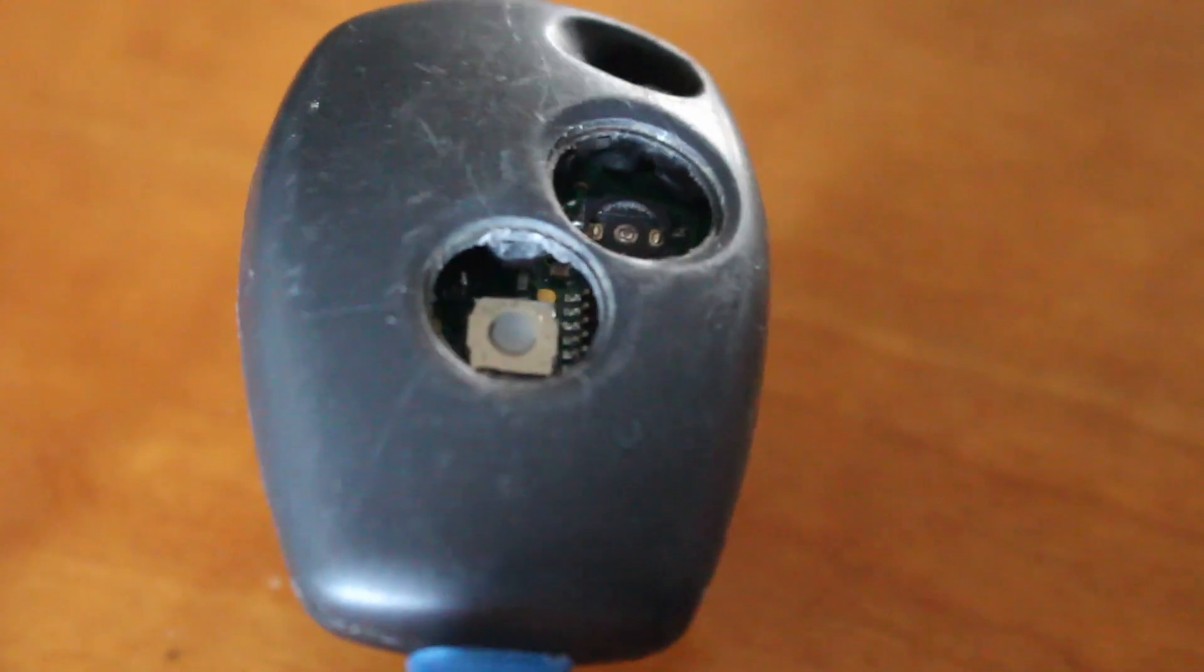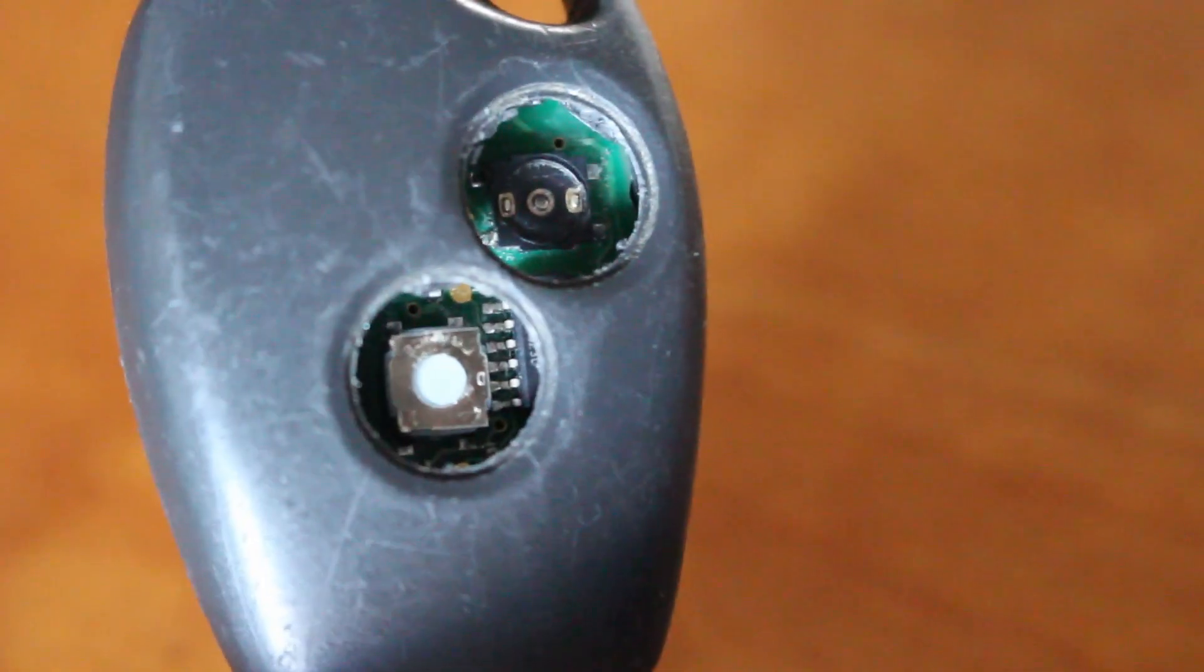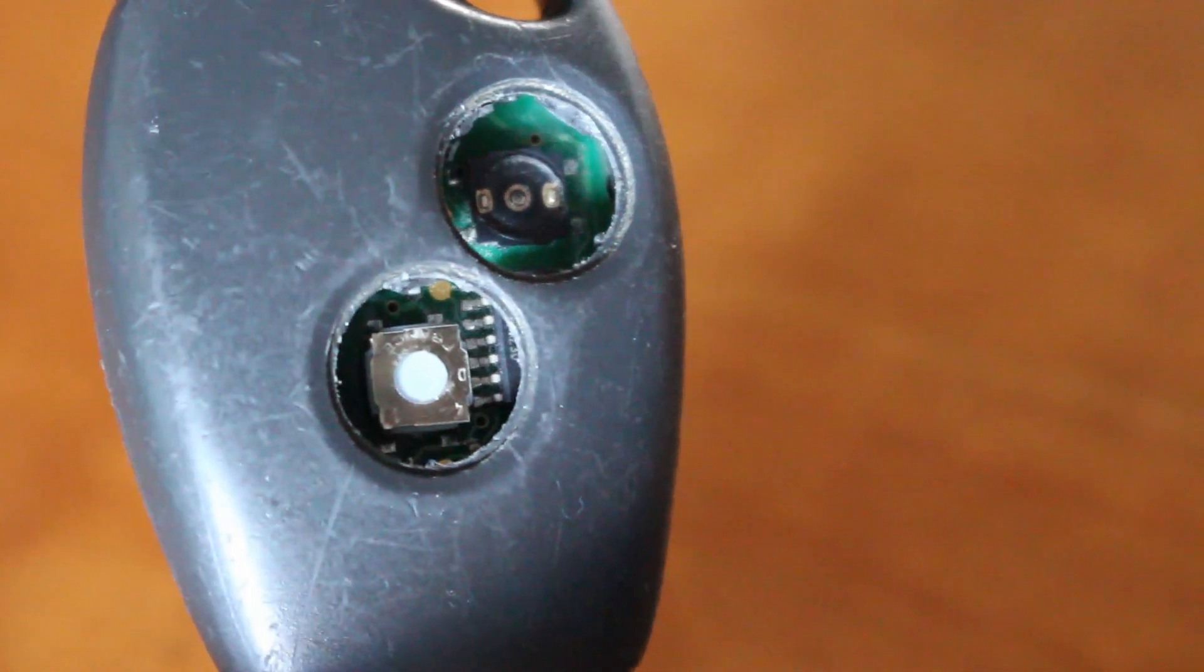You can see here my key fob is really messed up. It needs new buttons, it needs a respray, and I figured why don't I release a quick video on how to actually design a button in Fusion 360 and then print it.